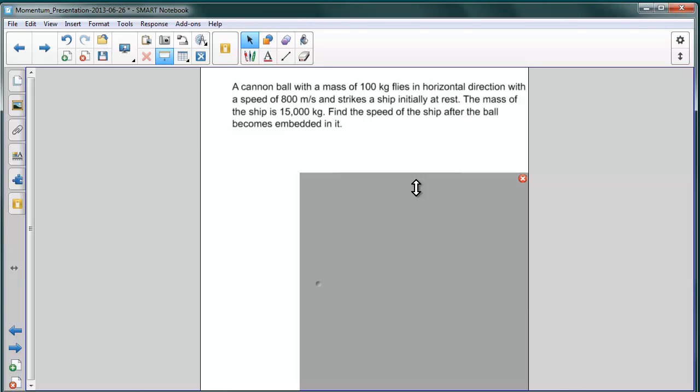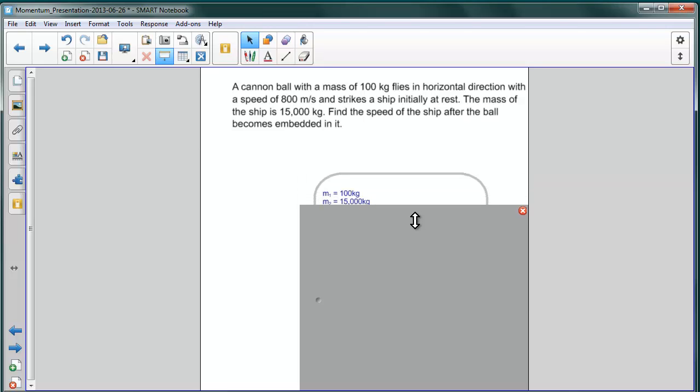Let's summarize the information that we're given. We have the two masses. The mass of the cannon ball, M1, which is 100 kilograms, and that of the ship, M2, which is 15,000 kilograms.